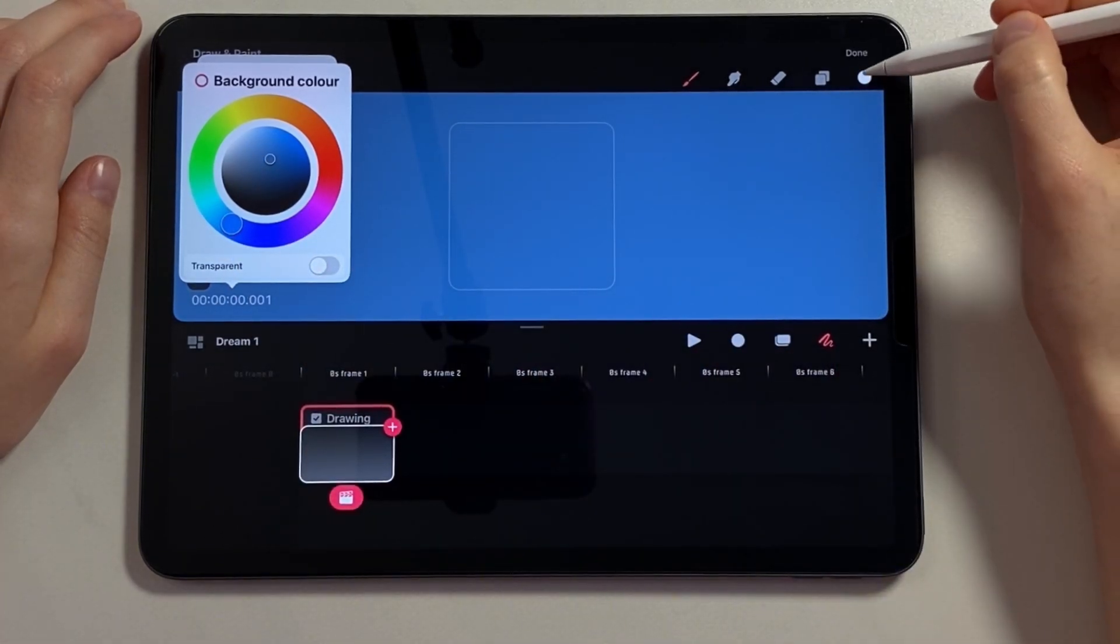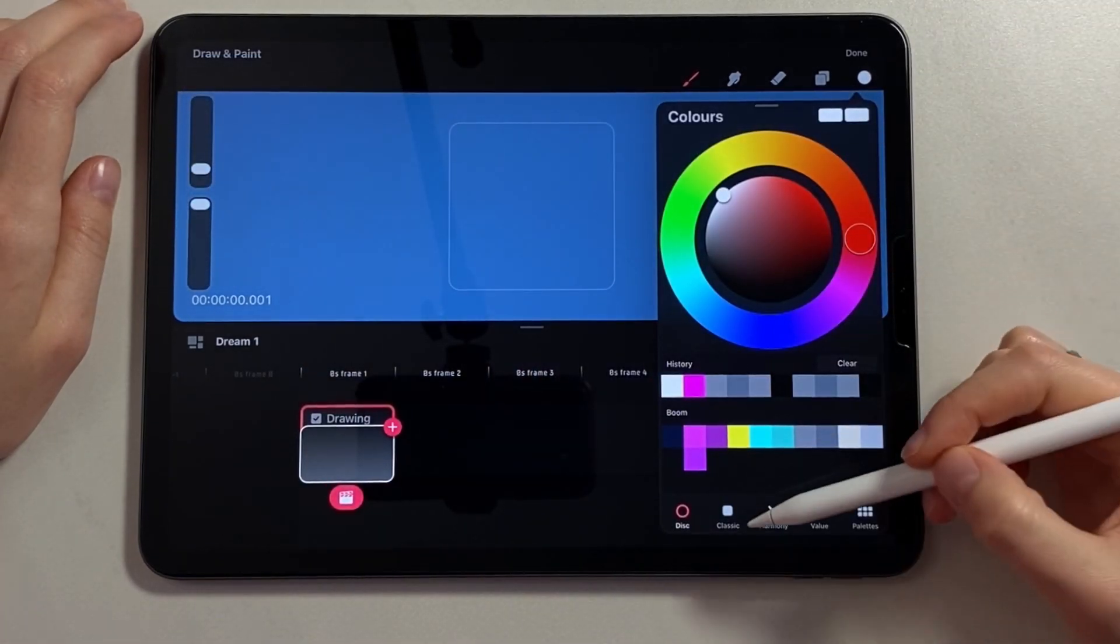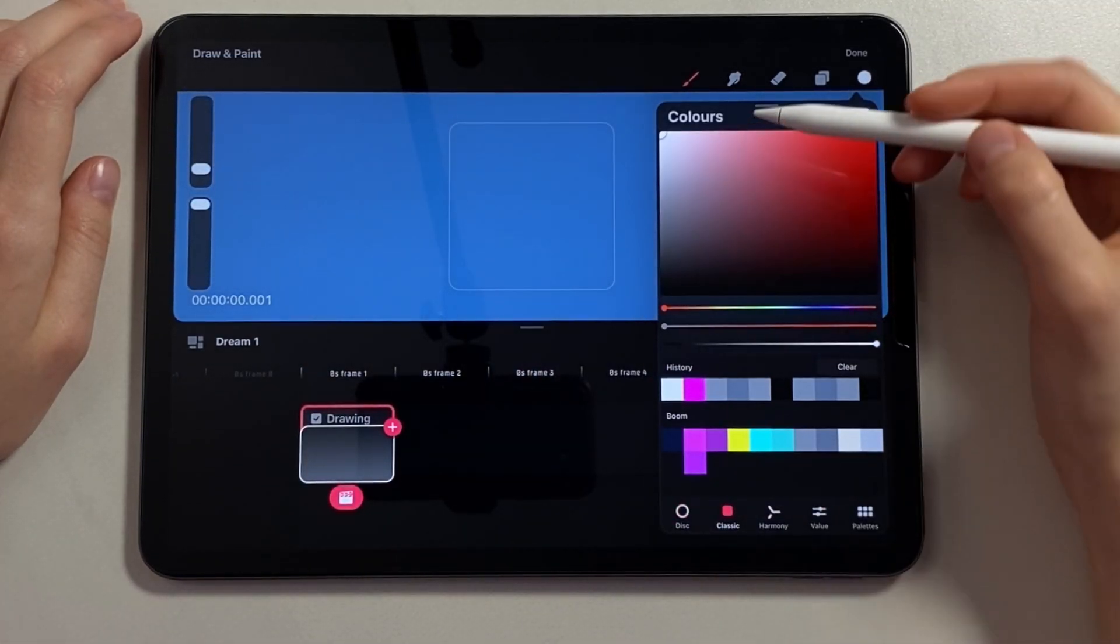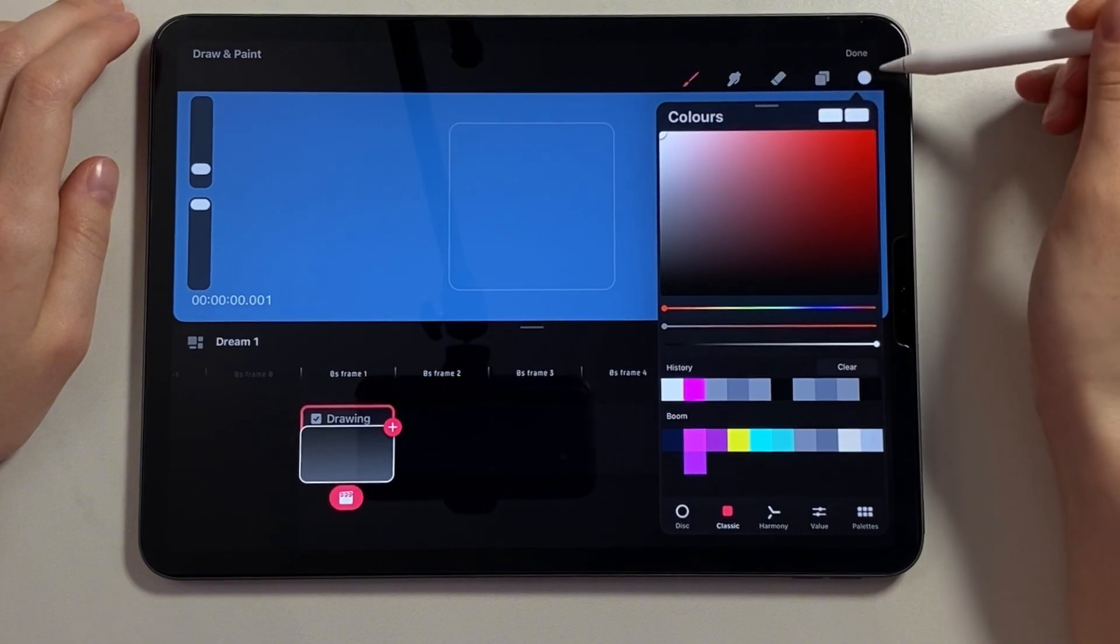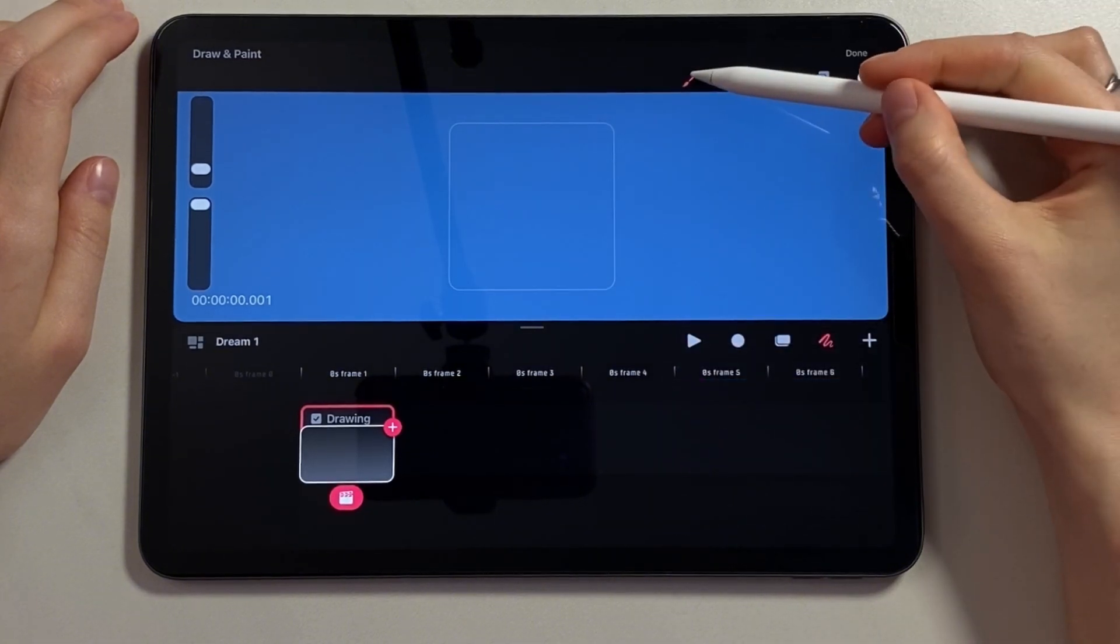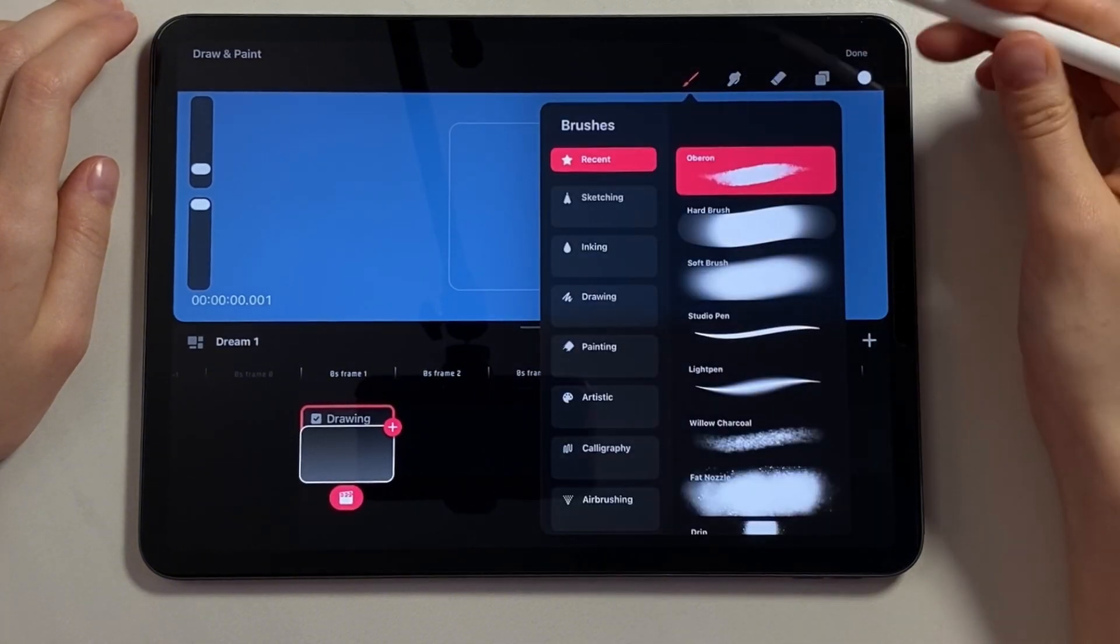Now we choose the brush color. I choose white. I use Oberon brush.